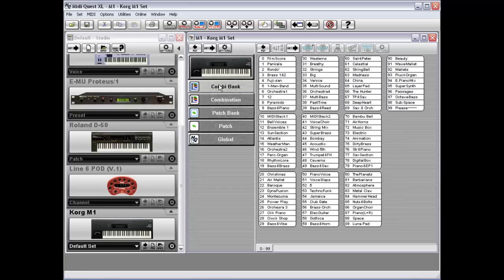Welcome to the MIDI Quest parent-child video tutorial. Many of today's more sophisticated instruments use a hierarchical organization to their structure.